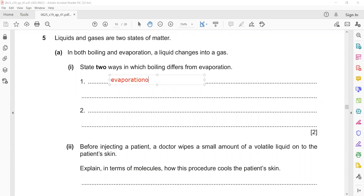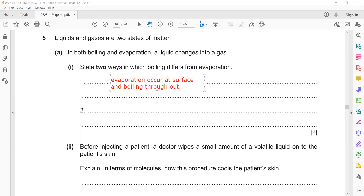Evaporation occurs at the surface, and boiling occurs throughout the liquid. Evaporation is a slow process while boiling is a fast process. No bubbles are formed in evaporation, whereas in boiling, bubbles are formed.